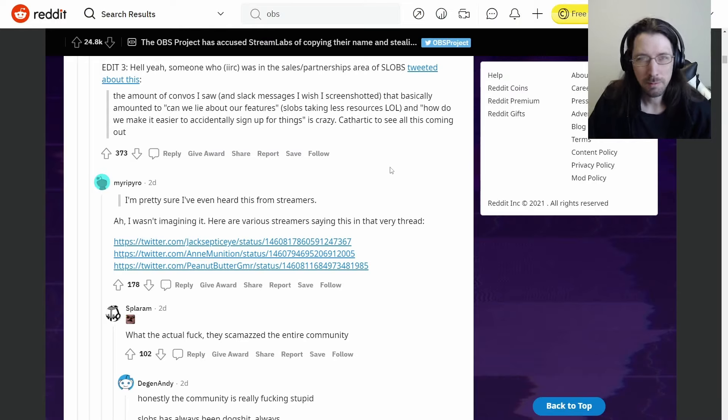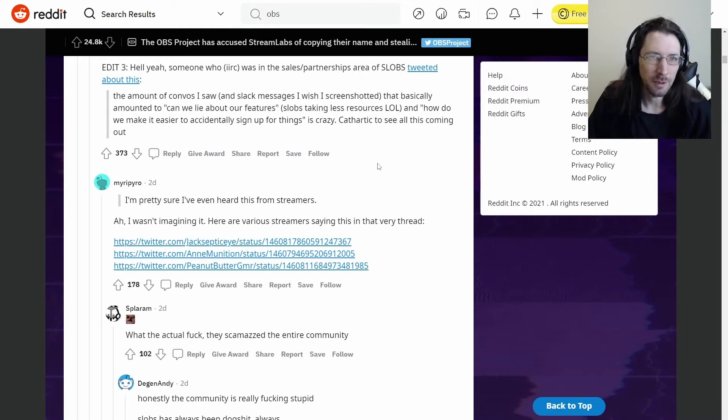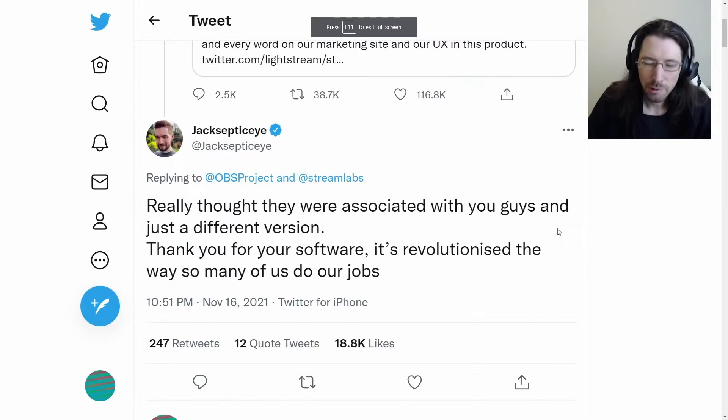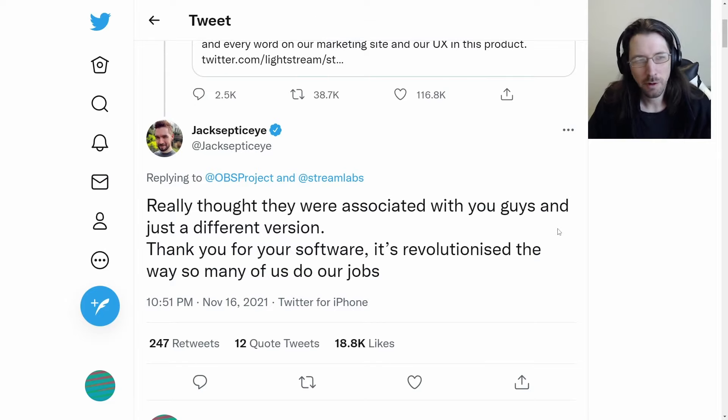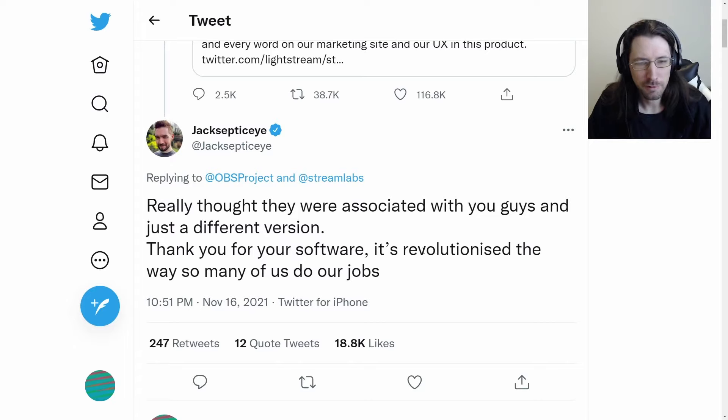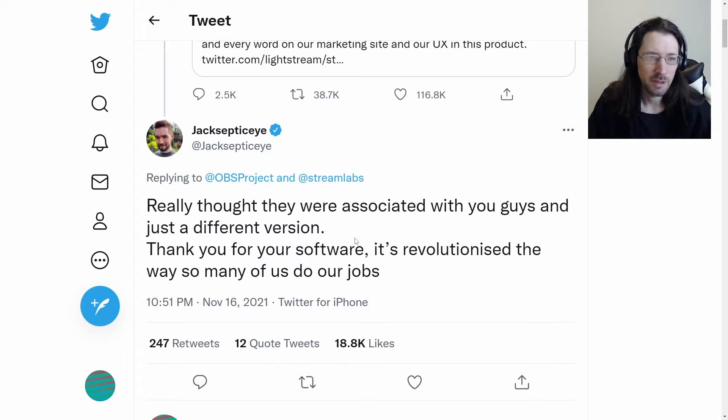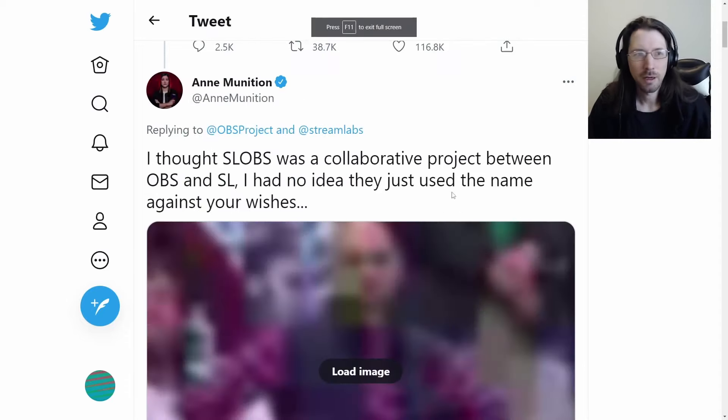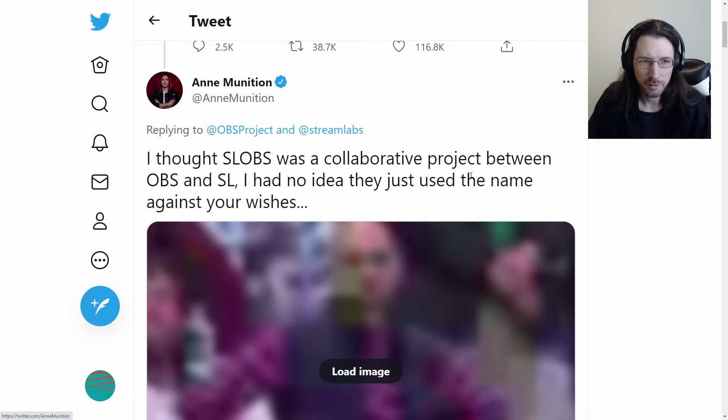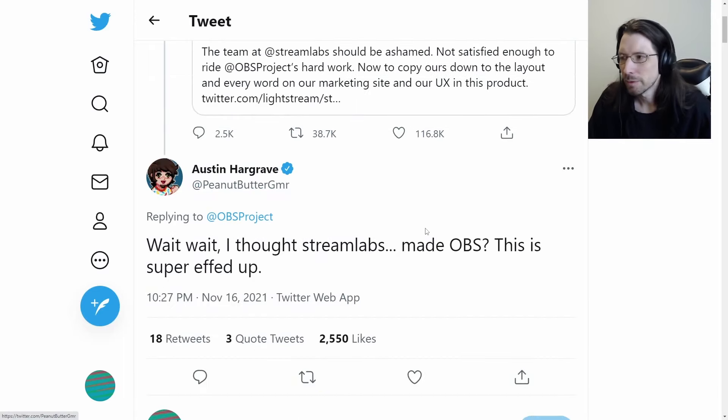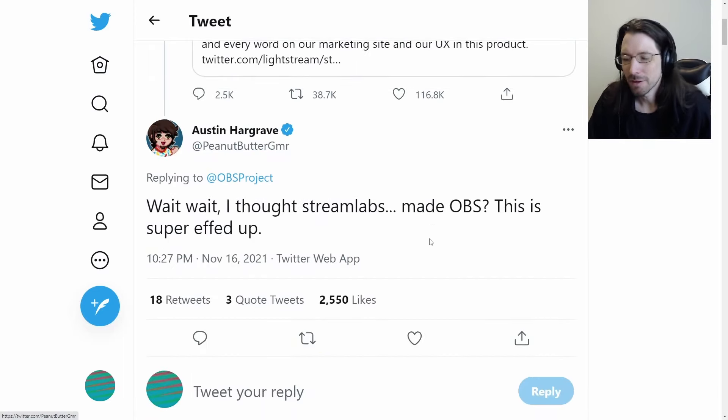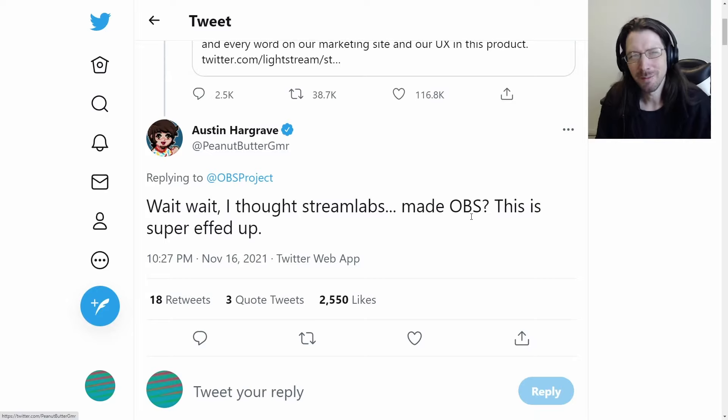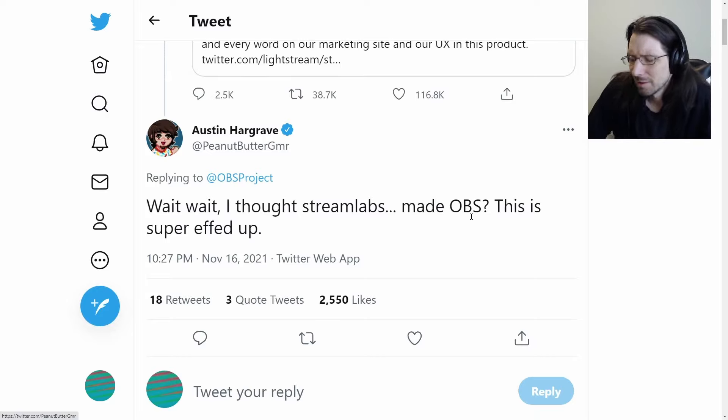This is just kind of more of the sentiment of what's going on. This guy thought that Streamlabs partnered with OBS for the longest time. They're not partnered. They just took the name. That is the whole problem. There is this whole illusion that they're in cahoots together, that there are projects that work together, teams work together, and they don't at all.